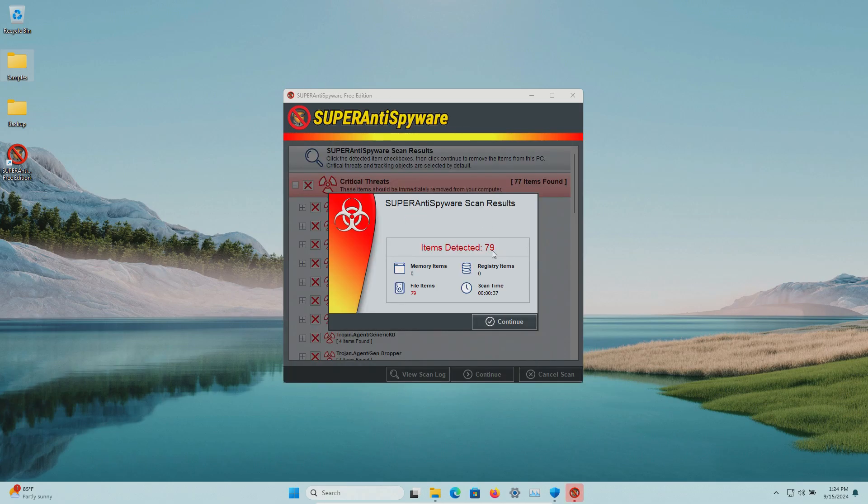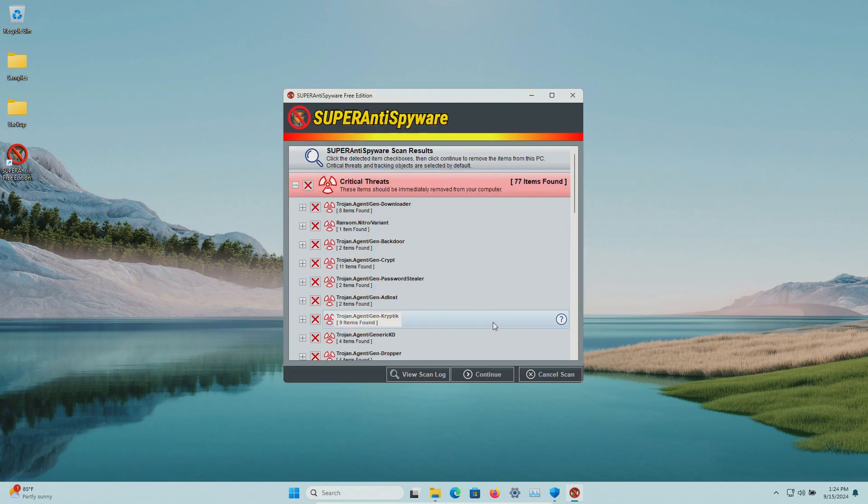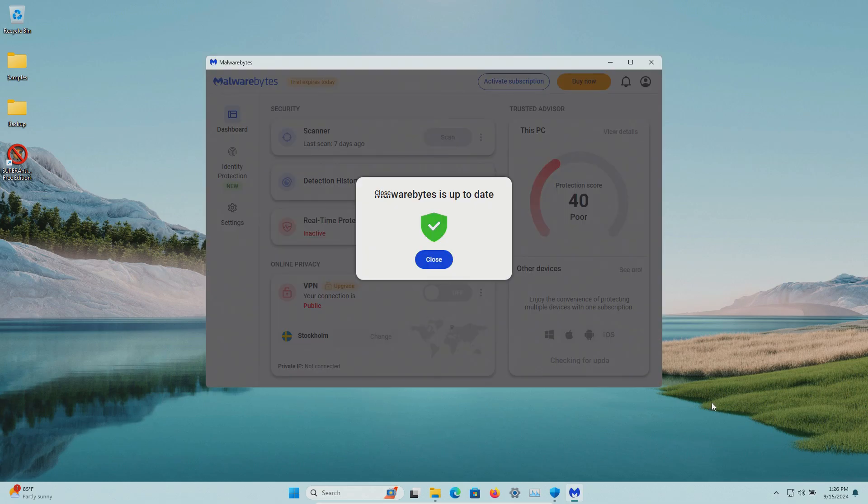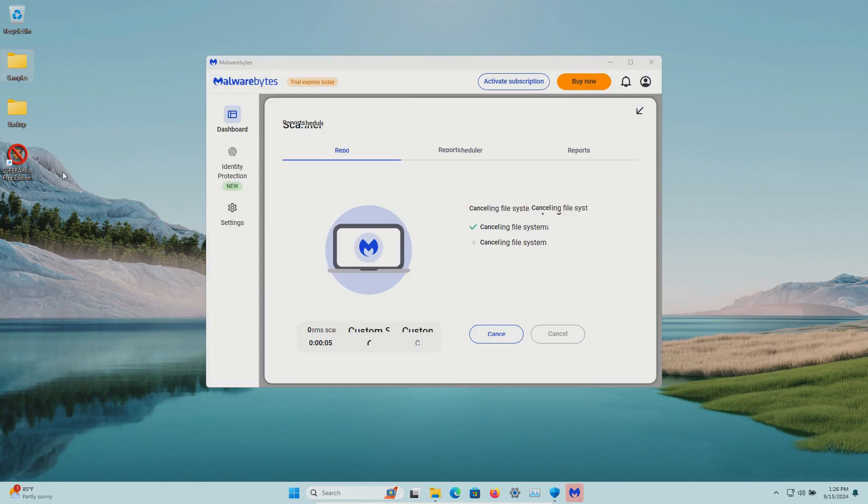The scan has completed and it found 79 results. We will now do Malwarebytes which is up to date and let this run.